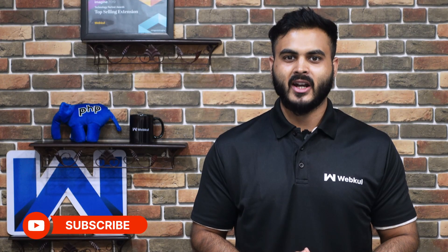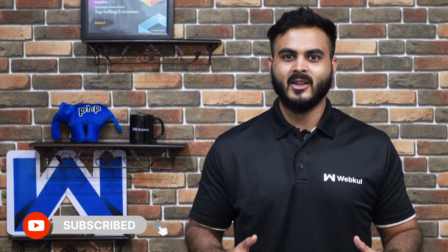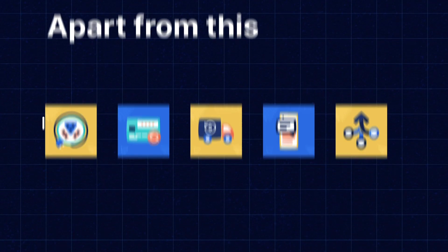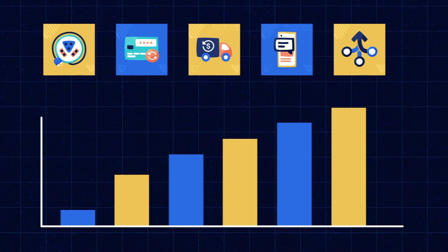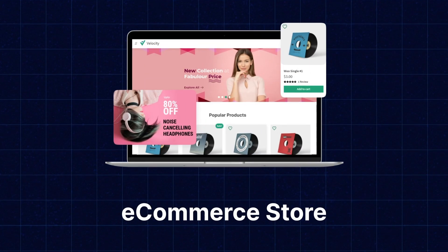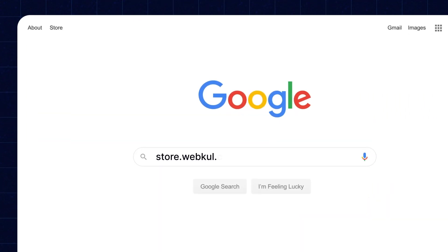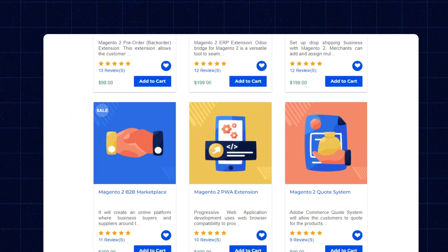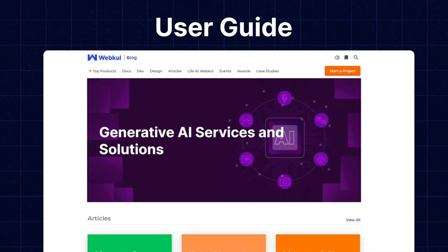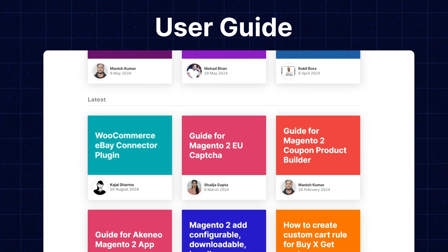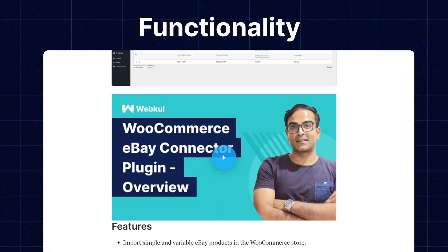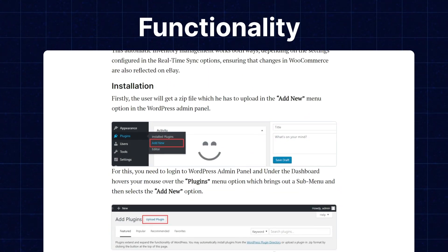Before that, please don't forget to click on the subscribe button and hit the bell icon to get the latest updates from us. If you need extensions for increasing the sales of your e-commerce store, you can visit store.webkull.com and explore a number of products for every technology. We also have the user guide in our blog section where you can check the features and configurations to get to know the functionality of the extensions as well.